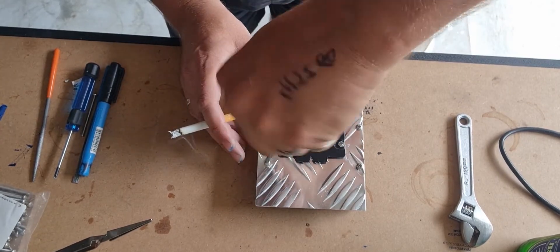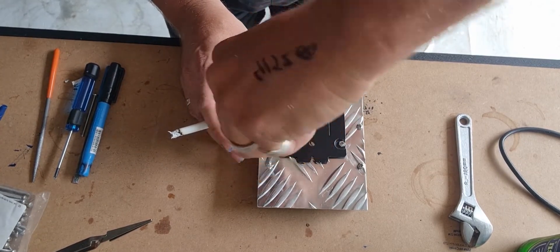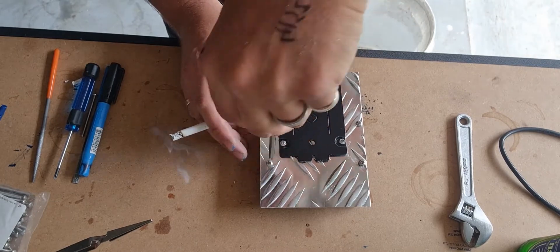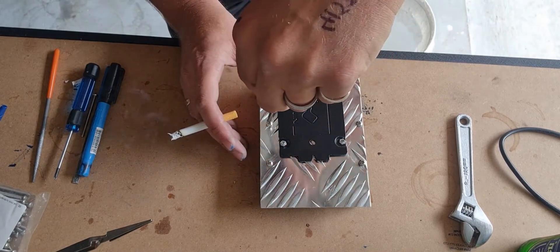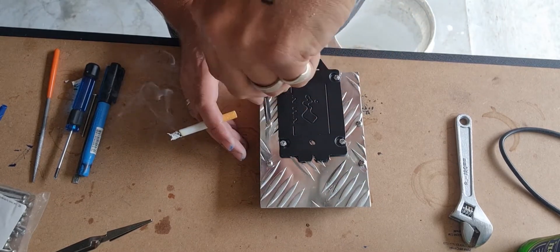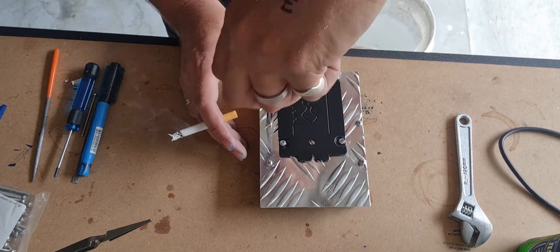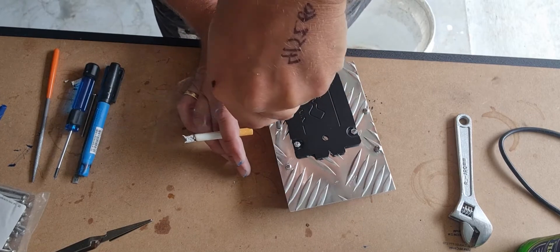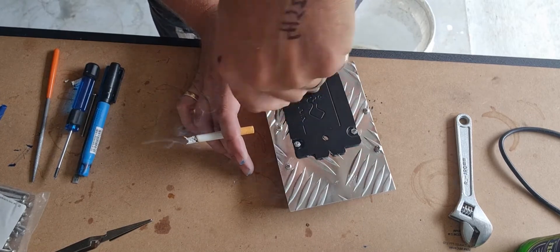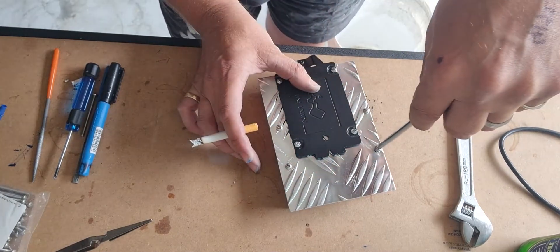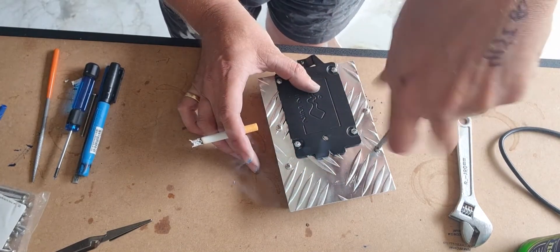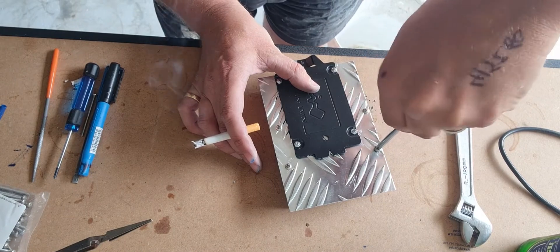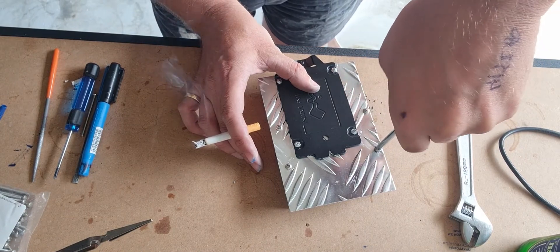All easy to work with. All these holes are 4mm, every single hole, so works out fine. Don't over-tighten them.